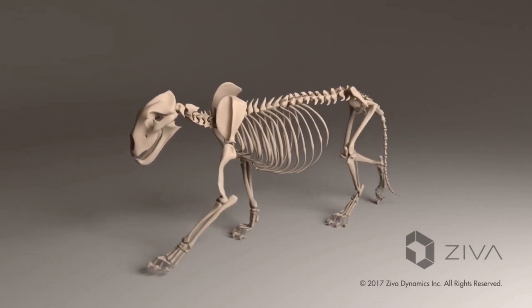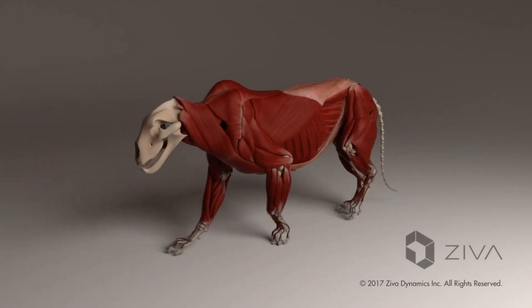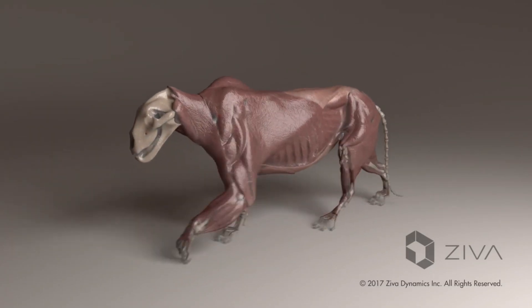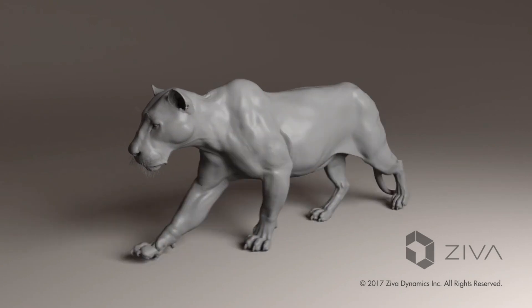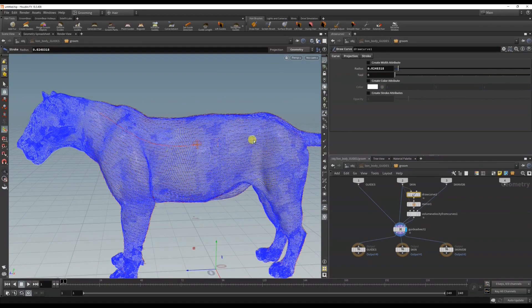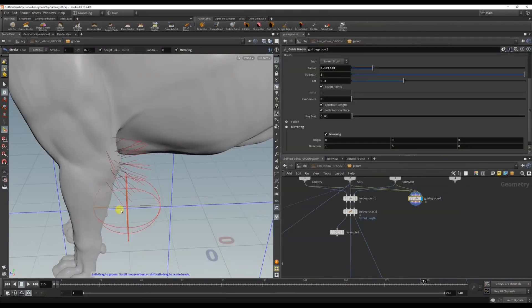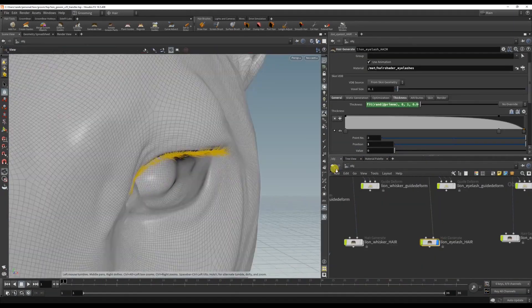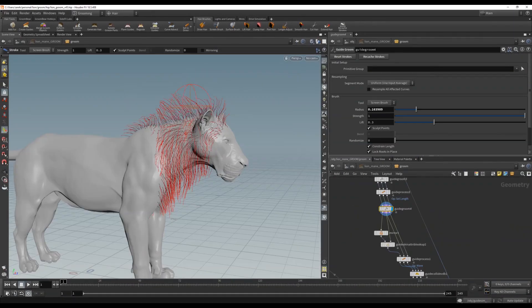Starting with a lion that has simulated muscles and skin, courtesy of Ziva Dynamics, we will go over how to create guide curves for all lengths of hair using different techniques from the short eyelashes to the long mane.